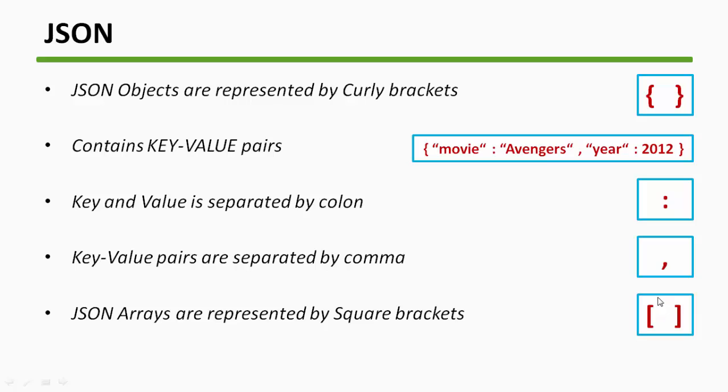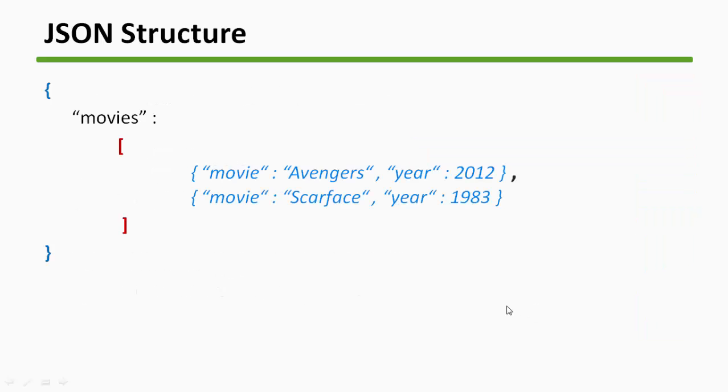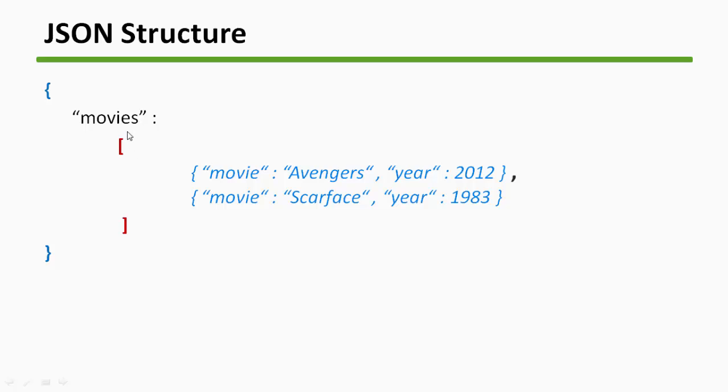So whenever you see a square bracket, you just know for sure that it is a JSON array. Now let's get back to the JSON we just saw. On the first, we have a JSON object and inside a JSON object we have a JSON array. We don't have a key-value pair, we have a JSON array. However, our first object does not have any name, but our array has a name and the name of the array is movies.